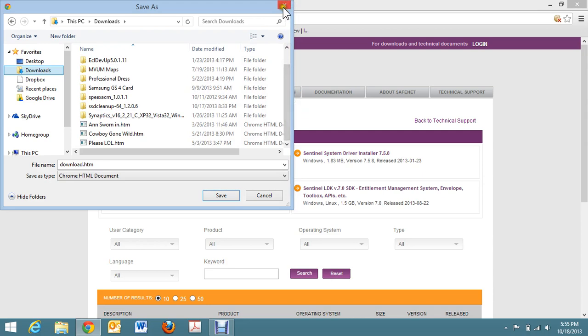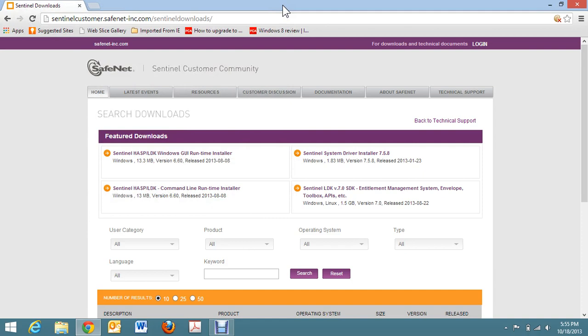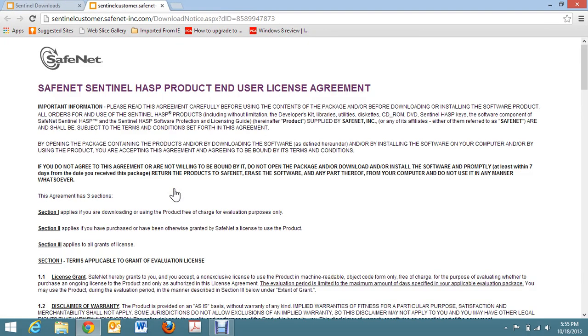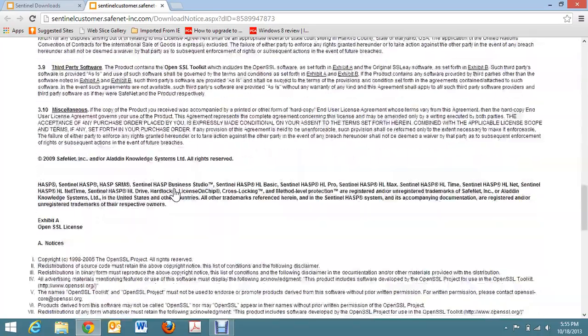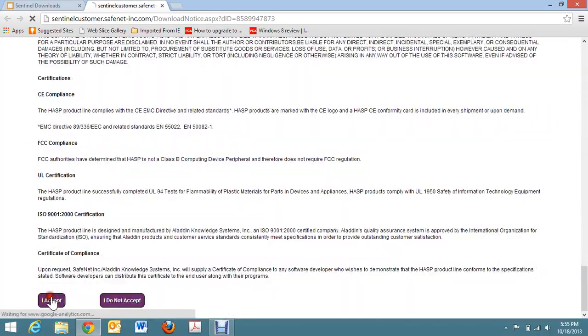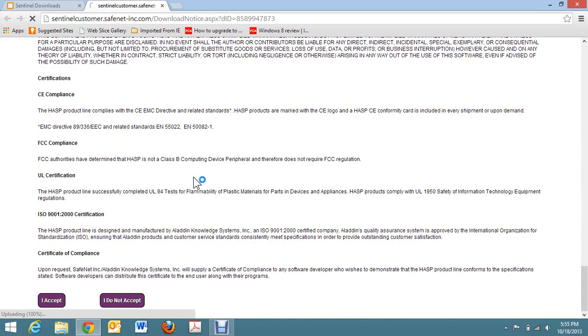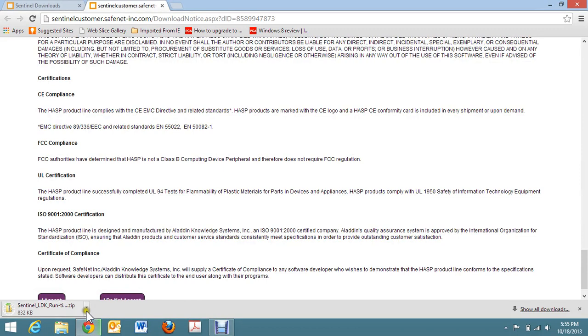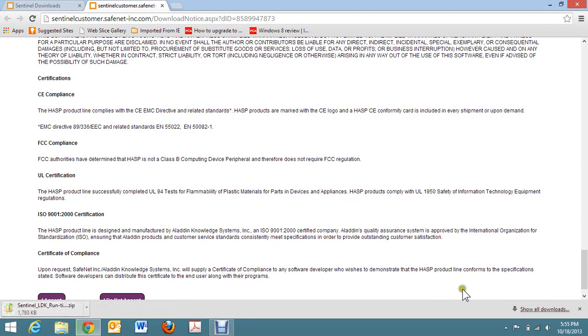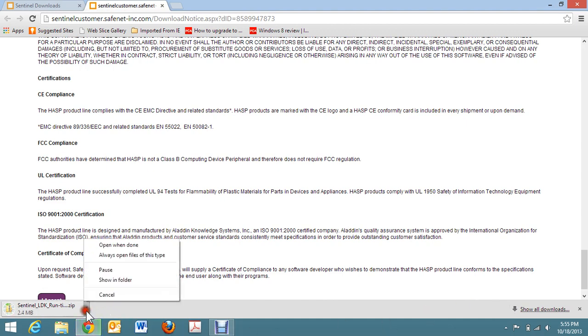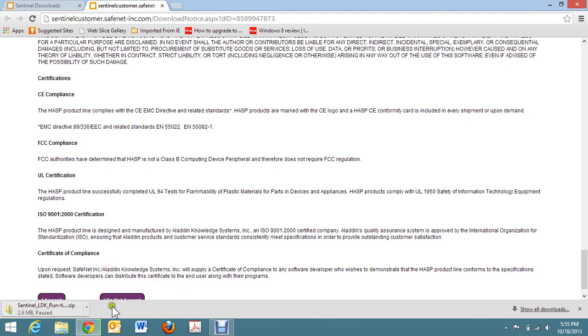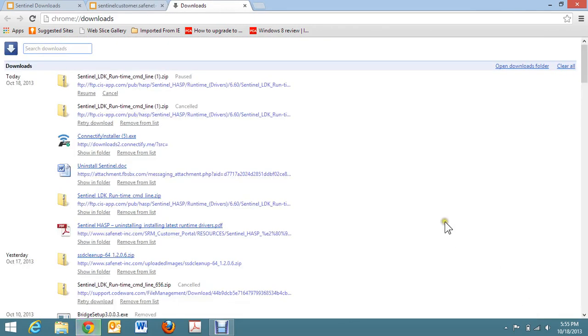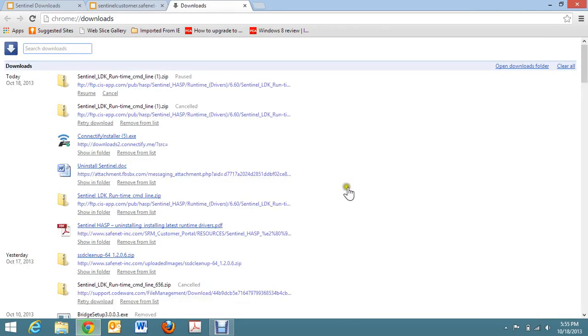What I did was I dropped it into my download directory so it would be easily found for me. You click on it, then you accept. Then it should start the download process. I have already downloaded this so I'm going to stop it. You can see over here show all downloads, and when you do that, you can see different things you've downloaded.